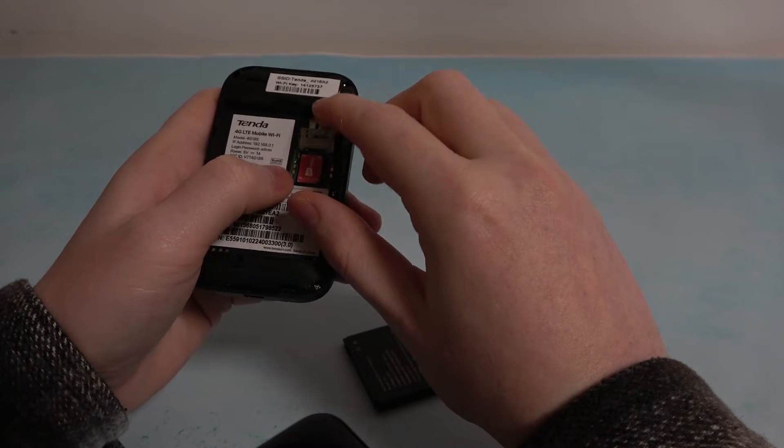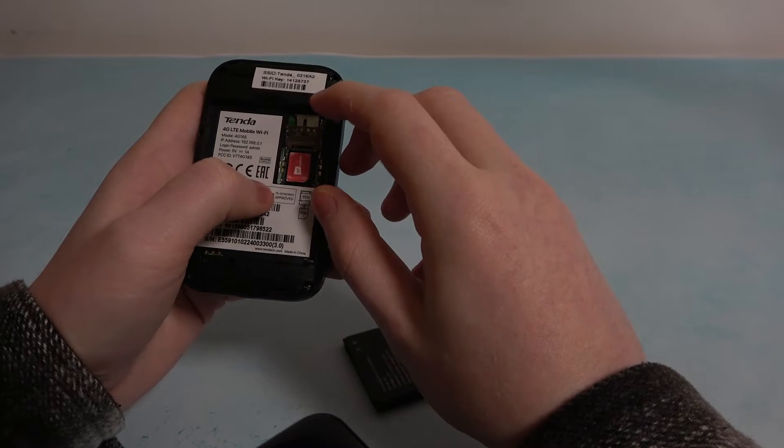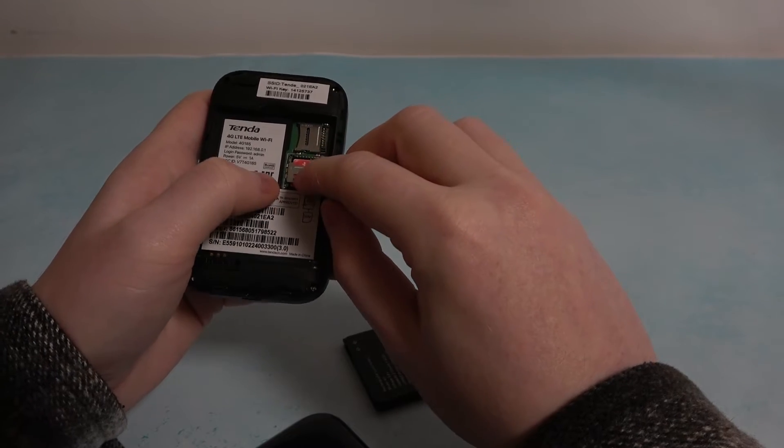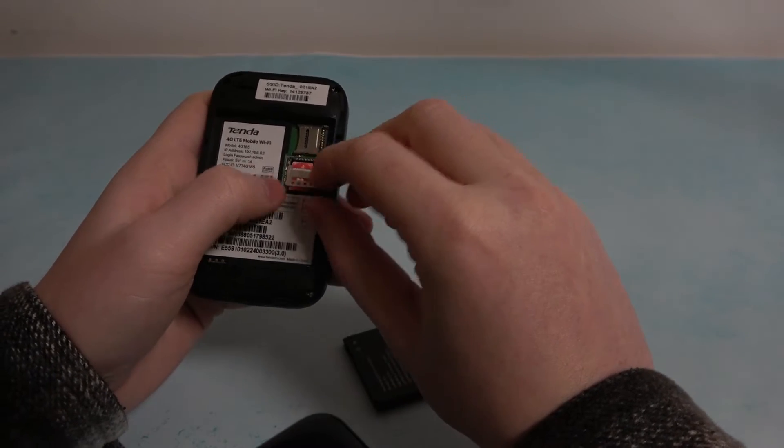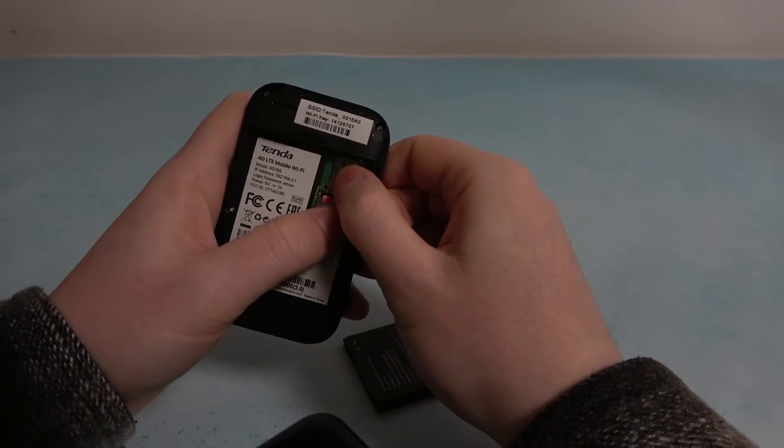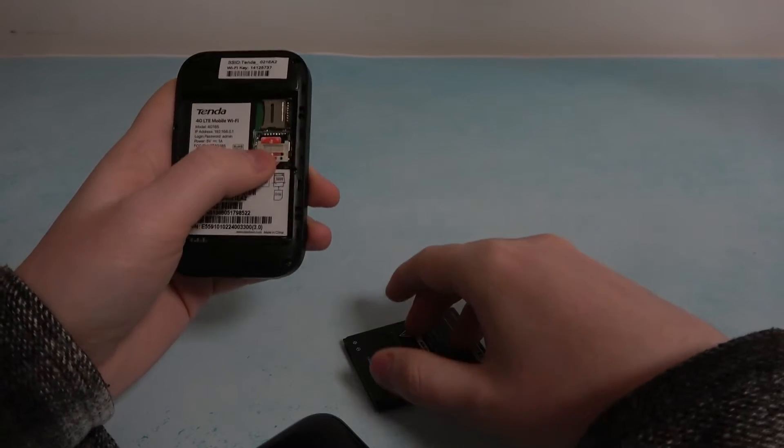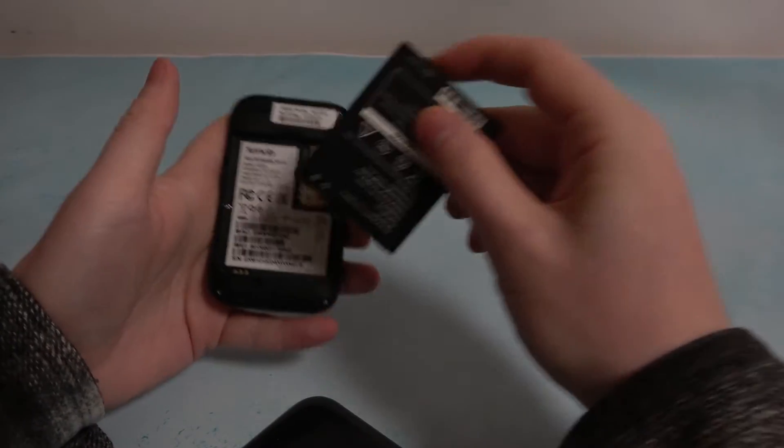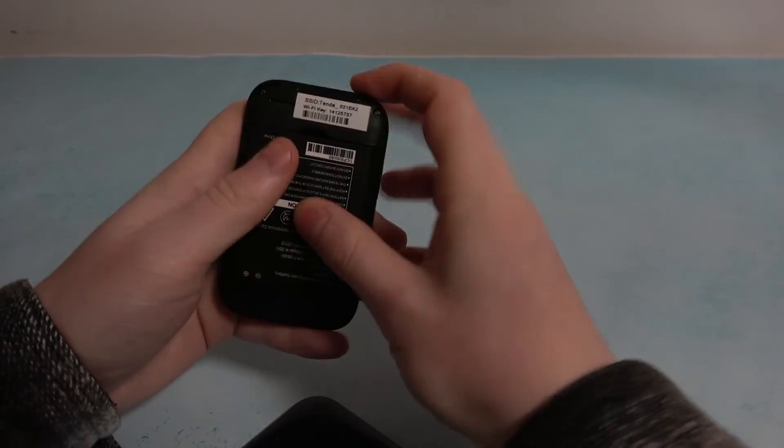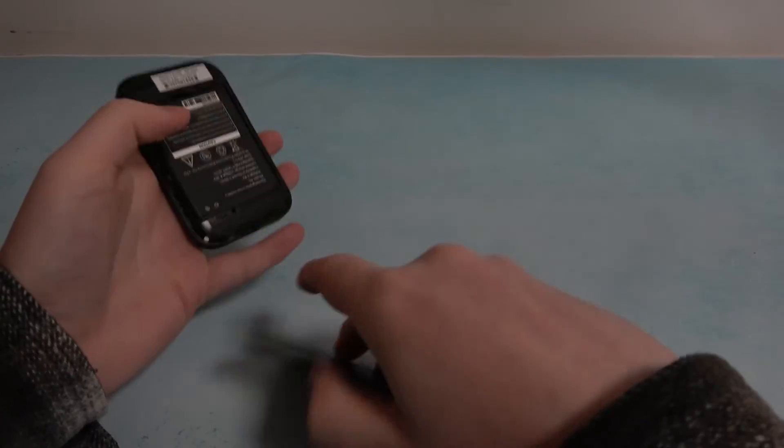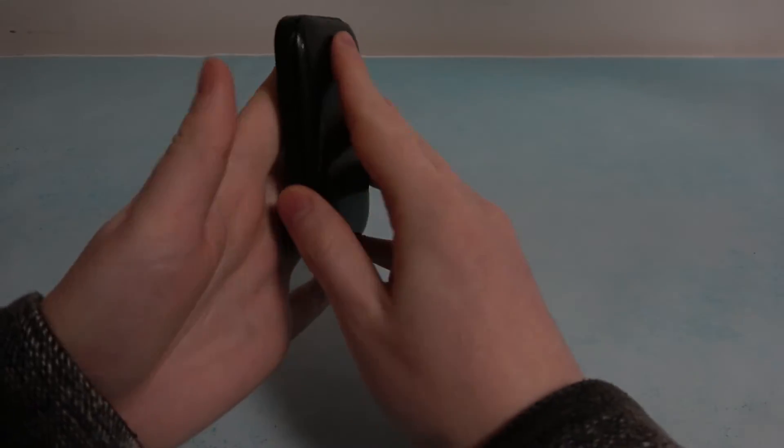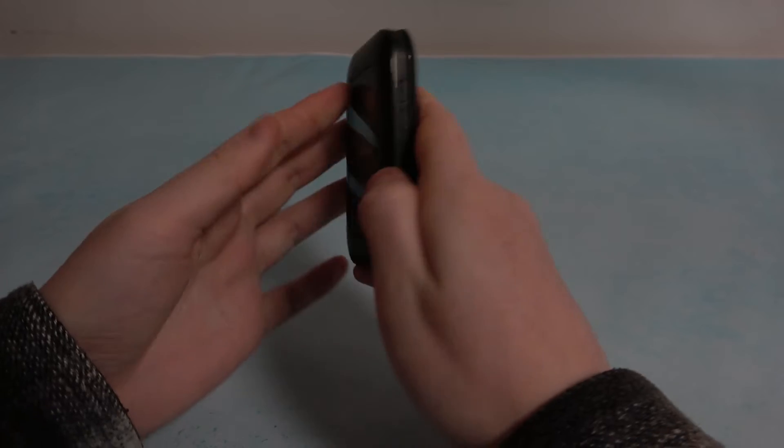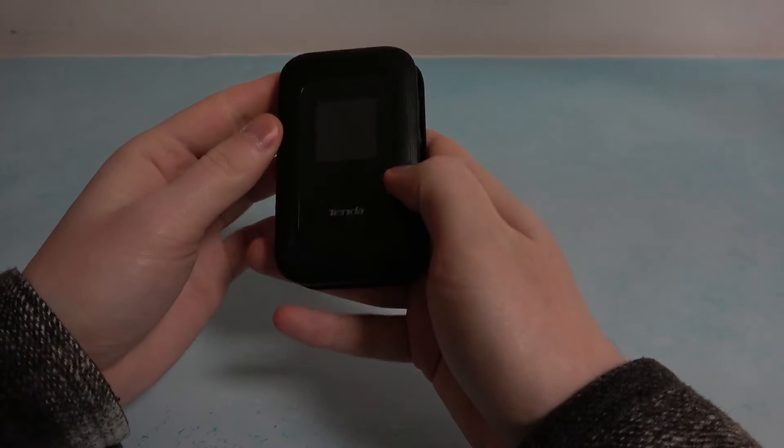Yes, that's it. Now we just need to close it. Now we can insert the battery back in, close the hatch, and you can begin using your internet.